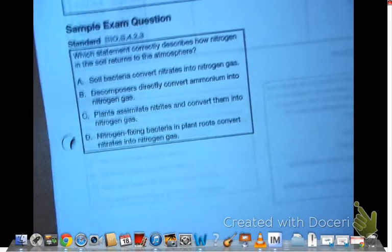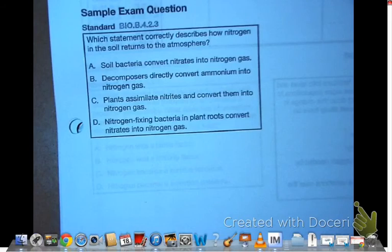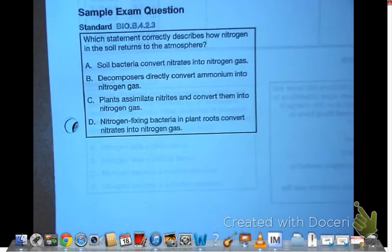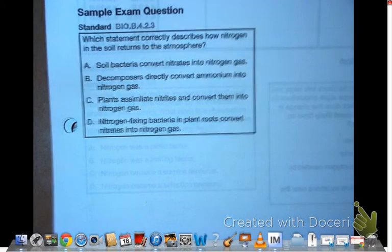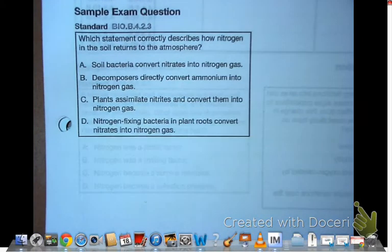We're going to answer the question on page 45: Which statement correctly describes how nitrogen in the soil returns to the atmosphere?